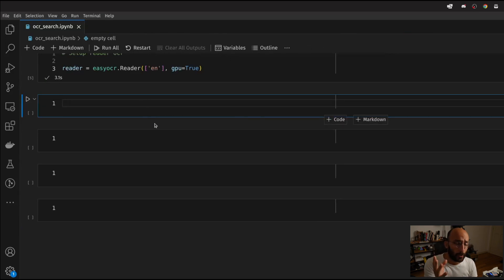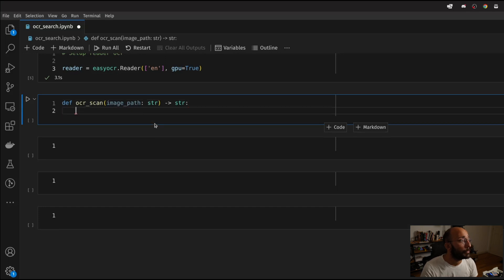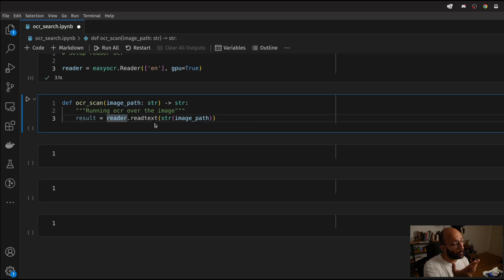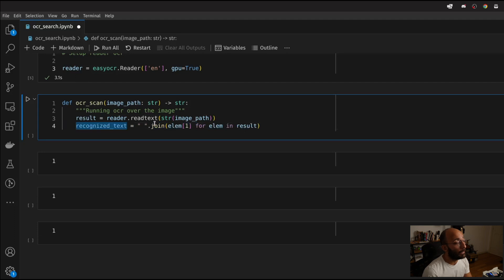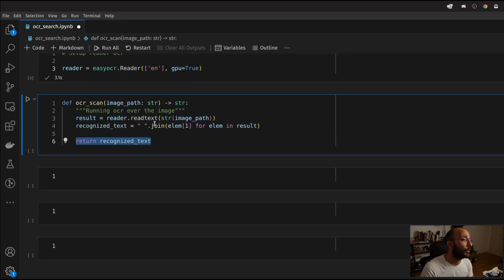Now what we need are two functions: the OCR scan function that runs OCR on an image, and another one that loops over images in a folder. The OCR scan is going to take in the image path as an argument, that's going to be a string, and we're going to return a string — the text detected inside the image. We're calling the Reader and the readtext method on the Reader object, giving it the image path. Then recognized_text is a join of all the element texts stored in the result variable, and we return that recognized_text.